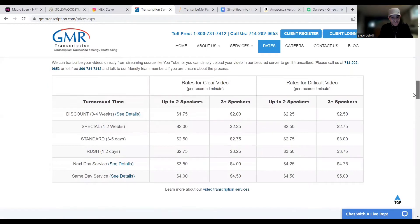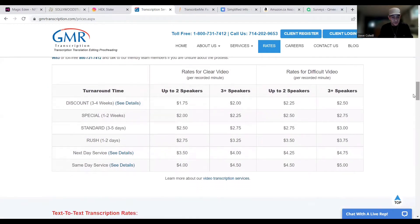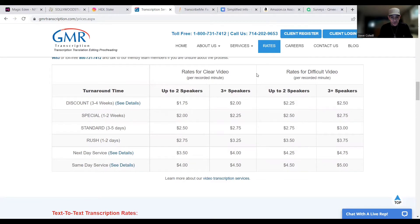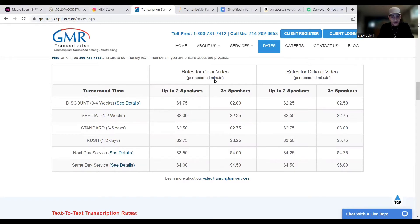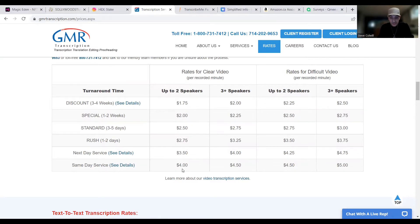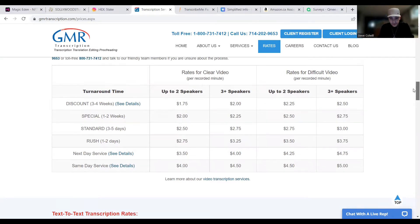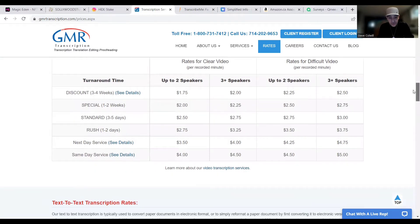Now, this is for video transcription. Same thing, exact same breakdown on the side here and the prices correlate. So you can see here, rates for clear video, rates for difficult video, $1.75 for up to two speakers per minute and $2 per recorded minute for three plus speakers. Now, this is all just going to go down the line exactly like the previous one. And again, just come and check it in.